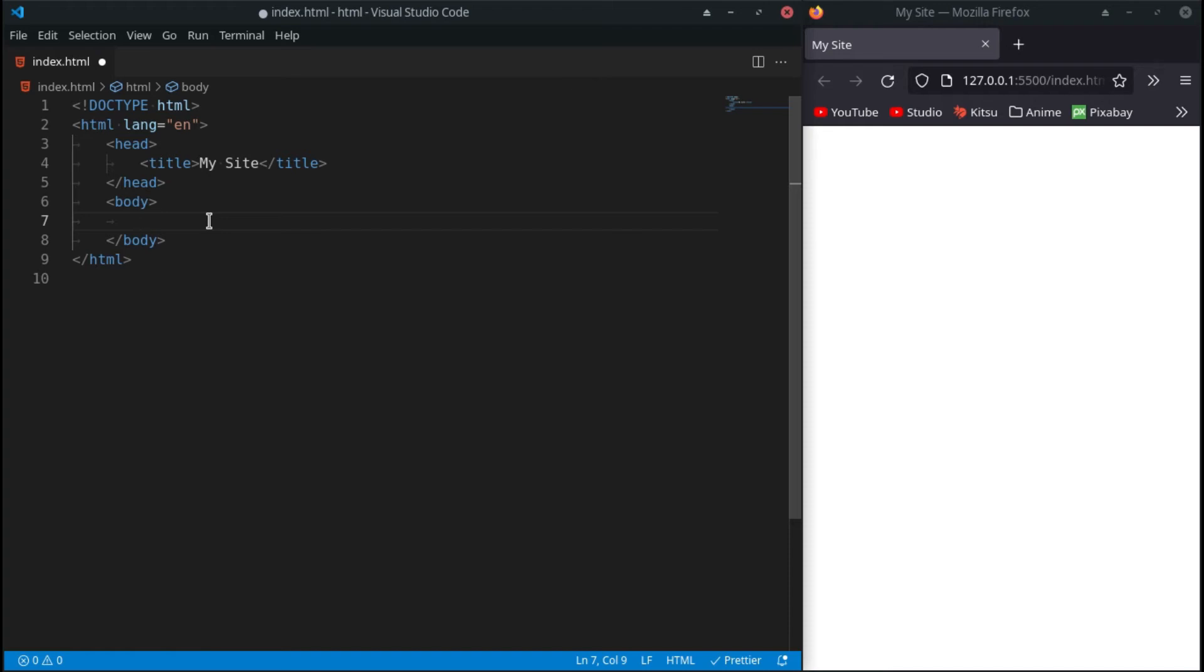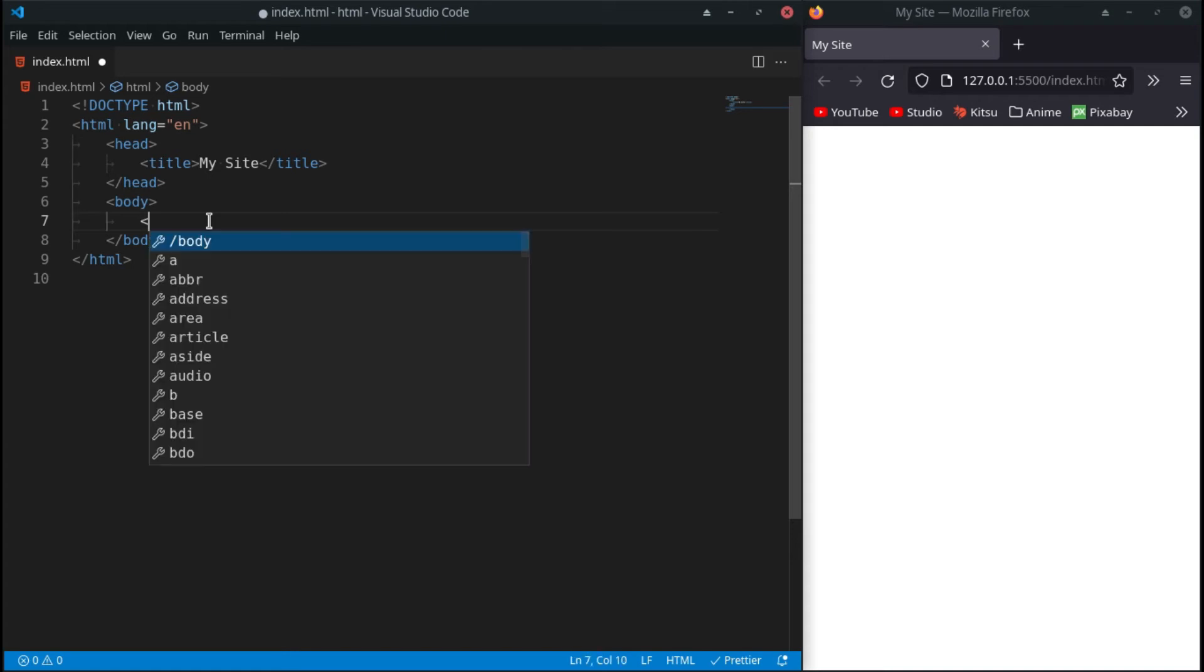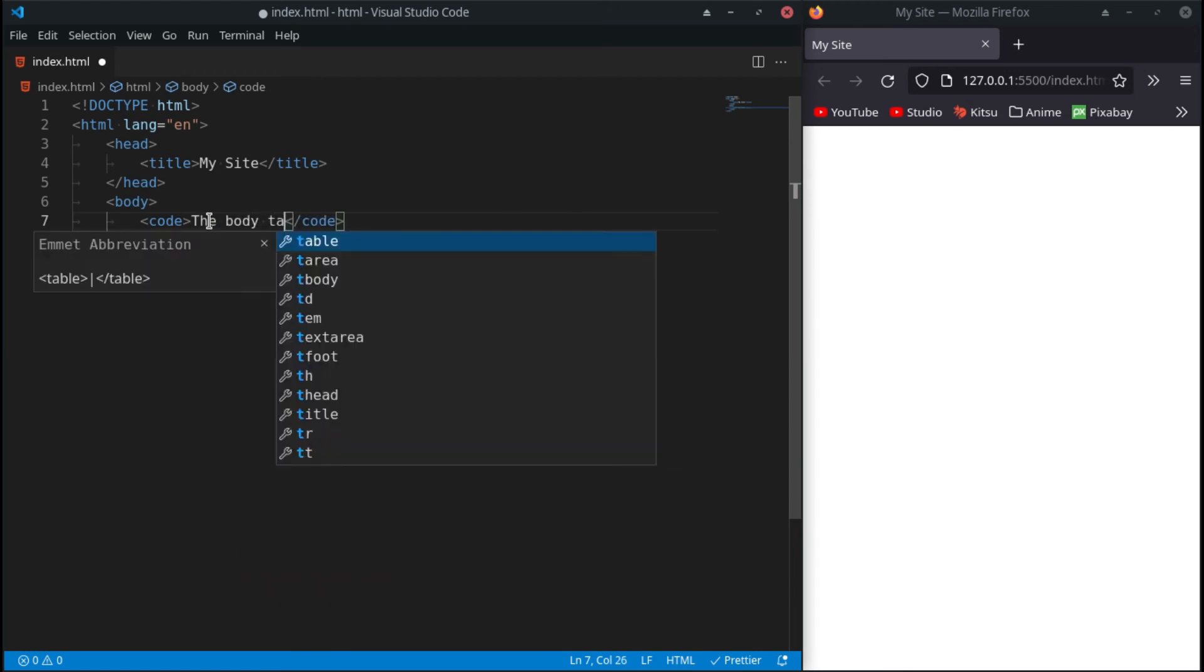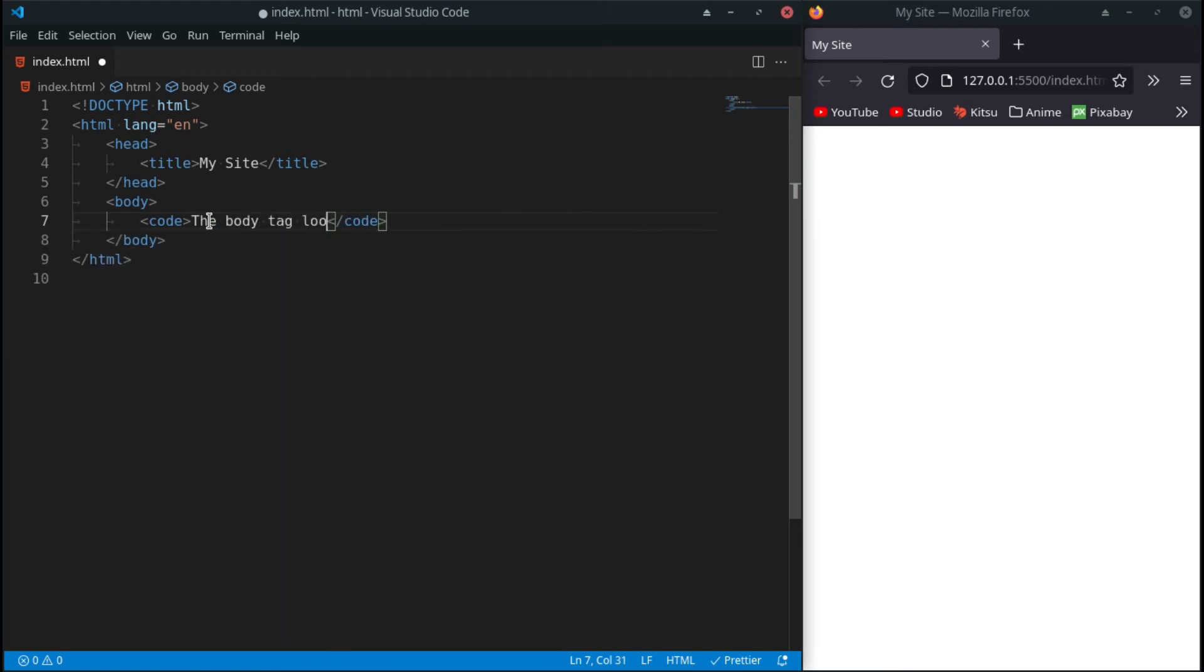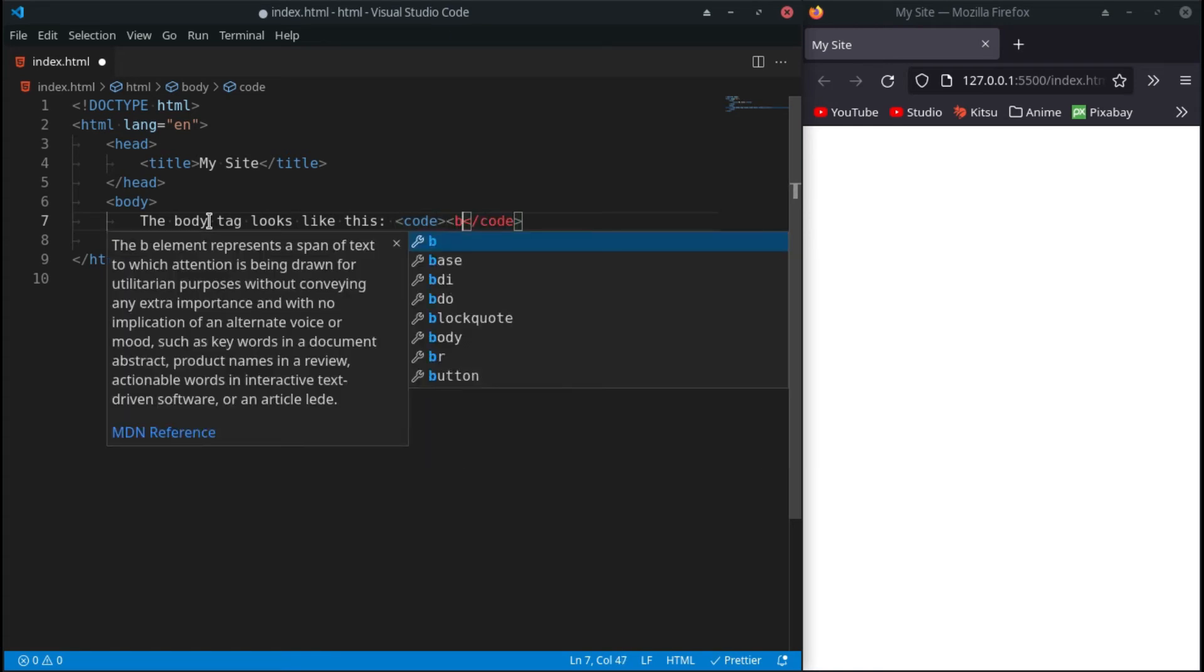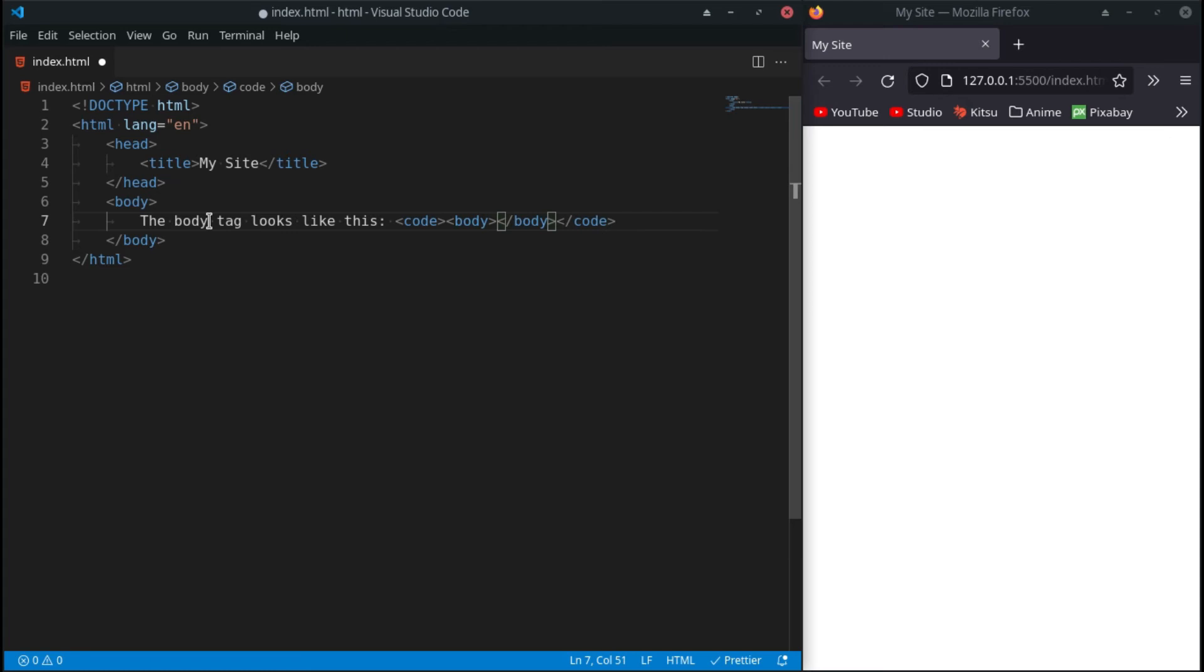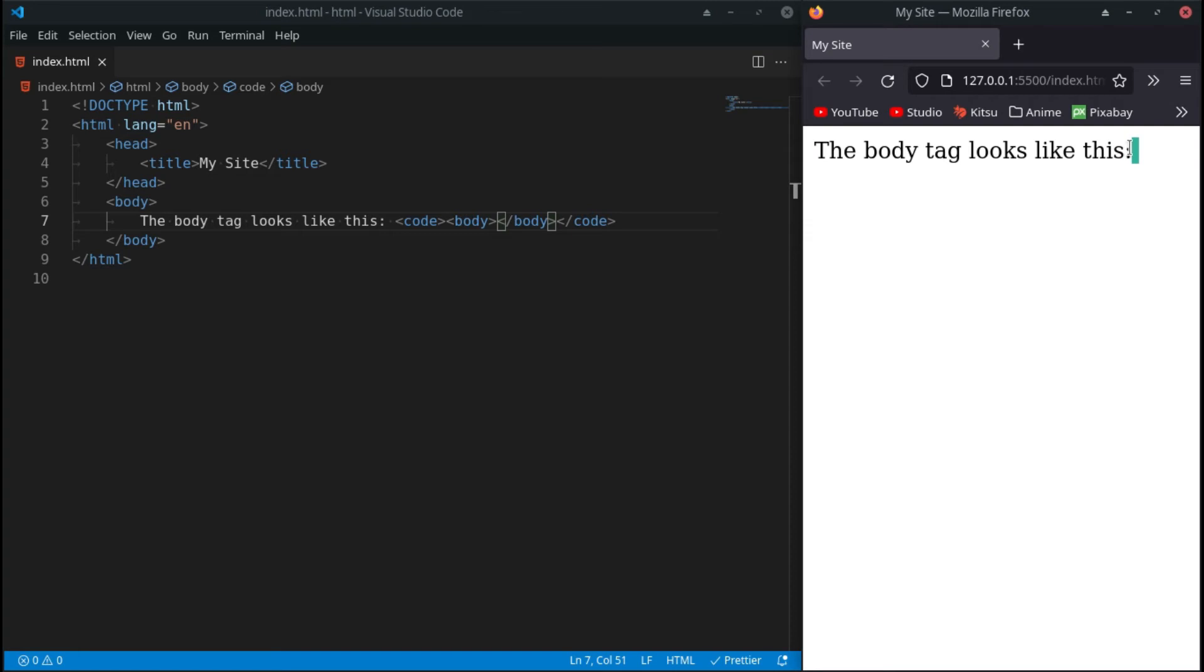For example, let's say we want to have the greater than sign symbol in our code to maybe tell someone how to code in HTML. For now we say 'the body tag looks like this' - now here we can say body. And there we go. Now you'll notice we can't see anything and that's a problem.